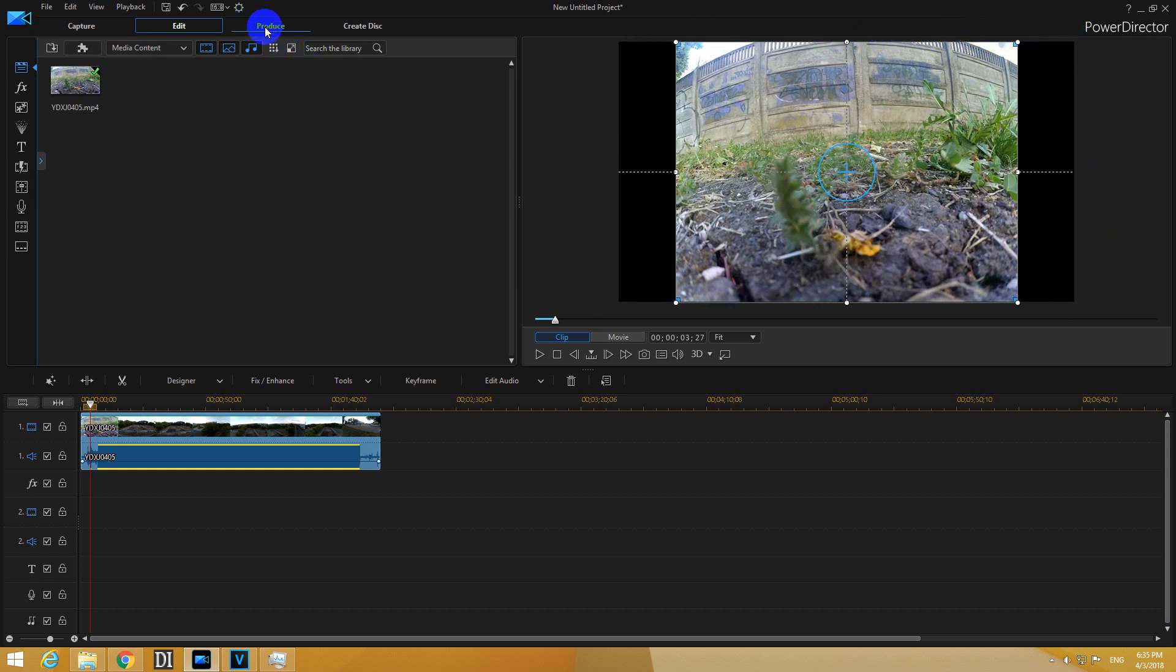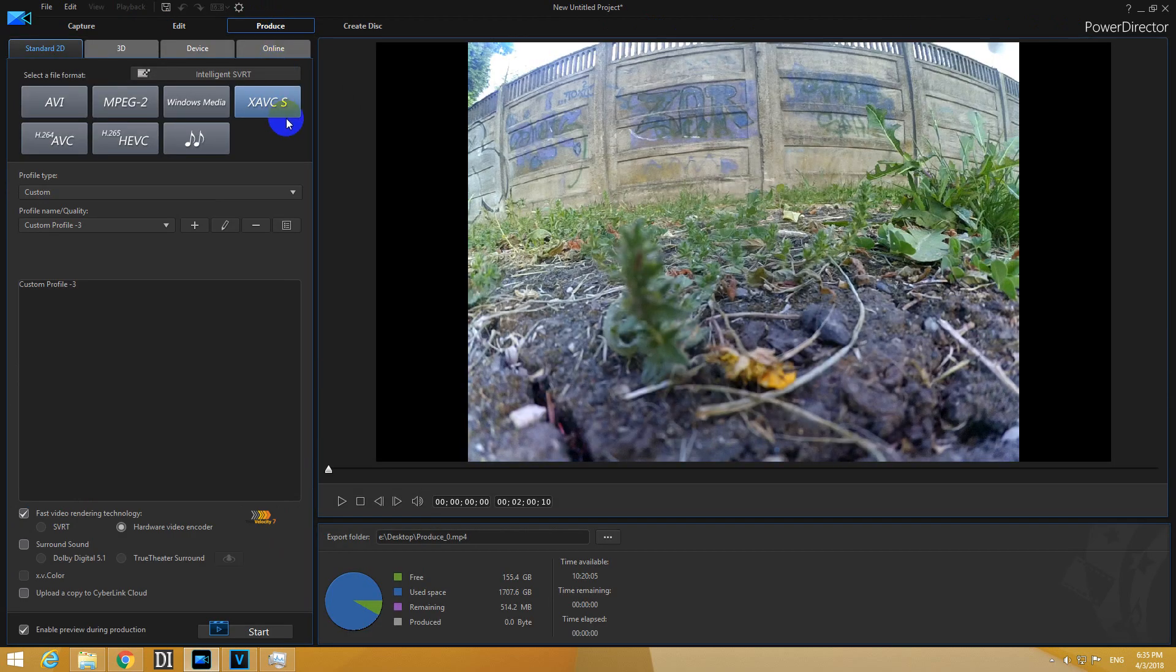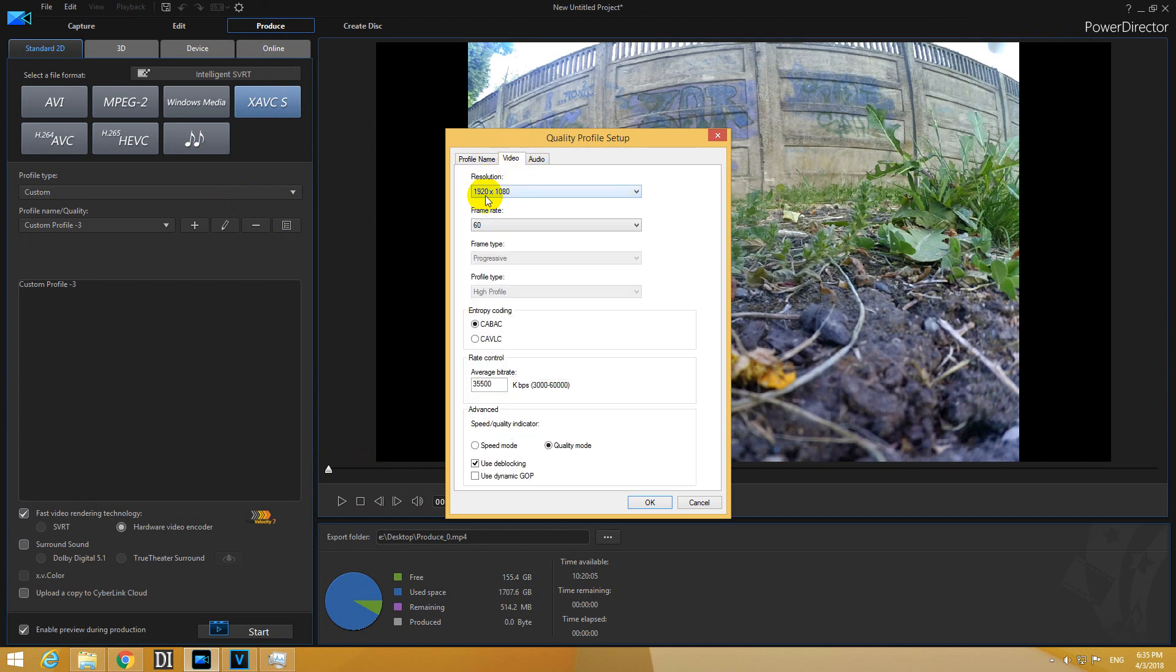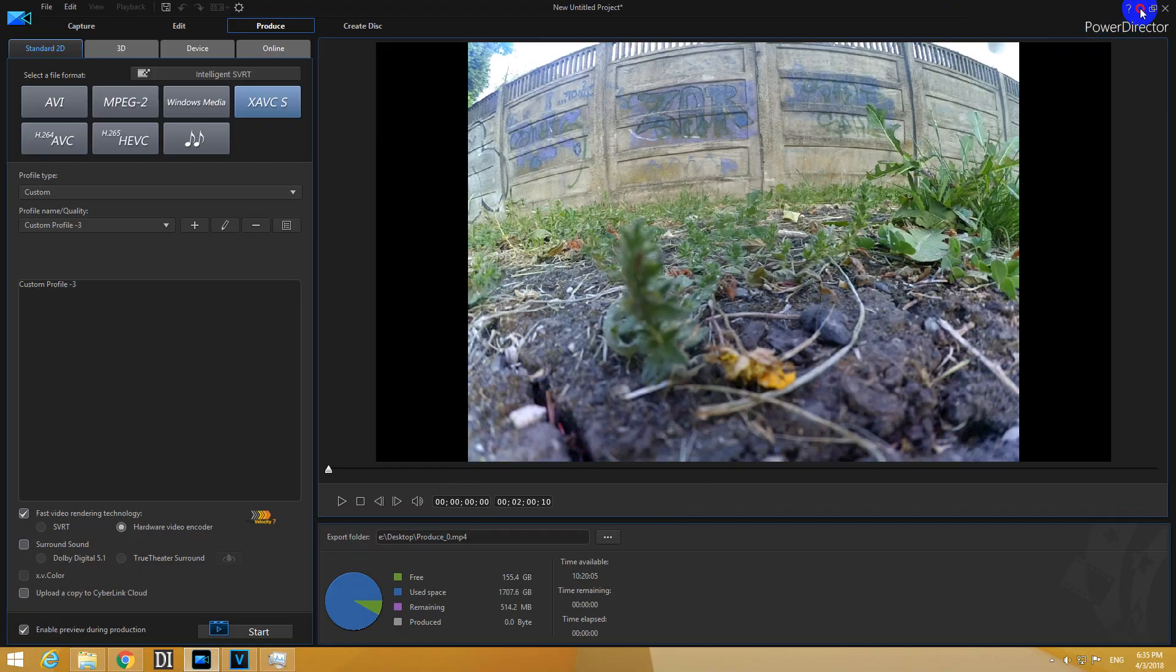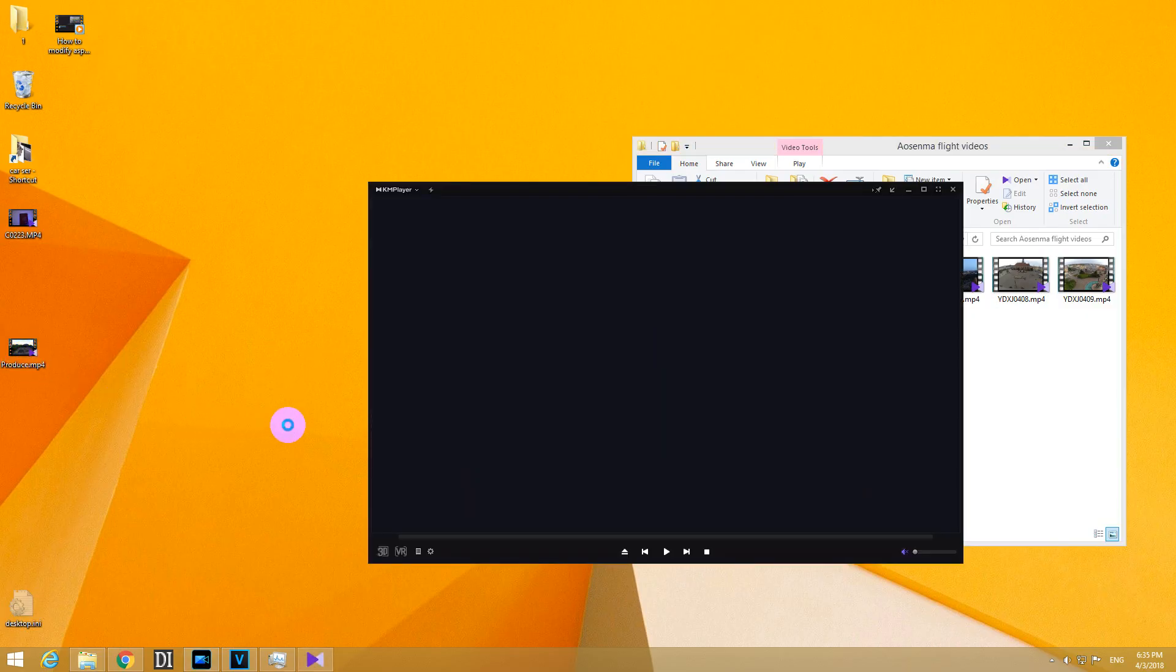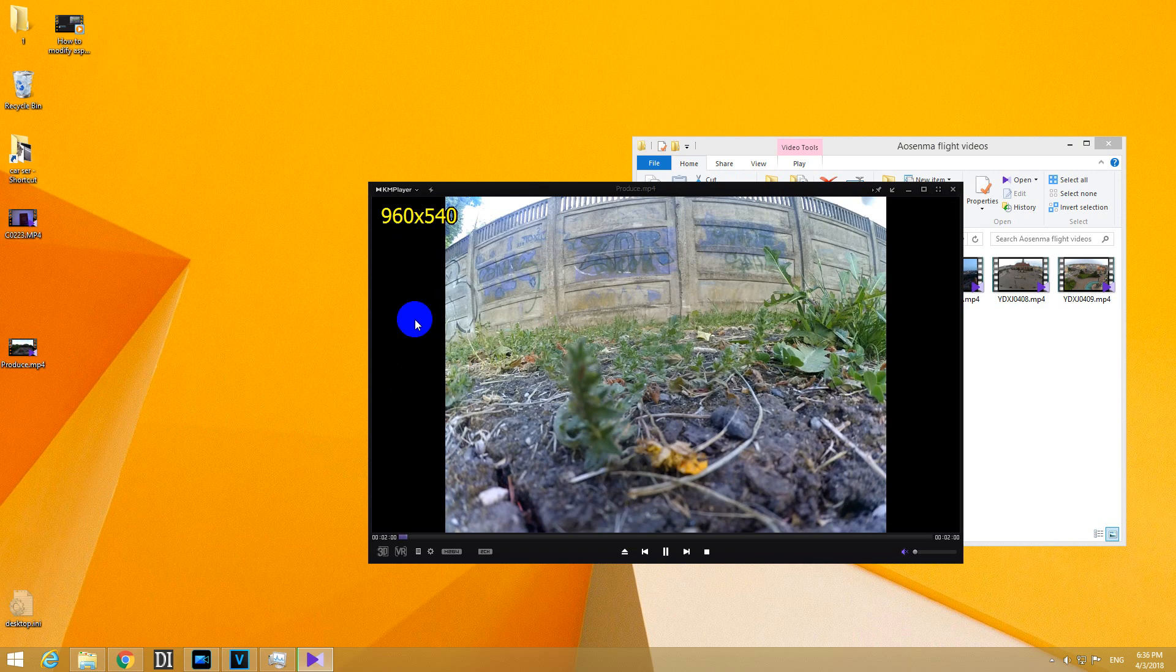Now just go to produce. Select the codec. Let's say that one and edit video and use the 1920 by 1080 which is 16 by 9 aspect ratio and render the video. And in the end it should look like this one.